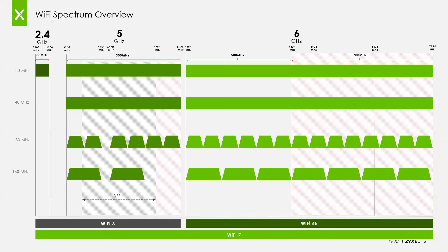When it came to 160 MHz channels in Wi-Fi 6, there were only two available in the 5 GHz space, and both overlap with DFS. A lot of clients don't support DFS, making 160 MHz unavailable for many clients. And because there's only 60 MHz available in 2.4 GHz in the US, you obviously can't use 160 MHz channels there either. With 6 GHz, we now have seven non-overlapping 160 MHz channels, or three 320 MHz channels, before you have to worry about overlap and interference issues.